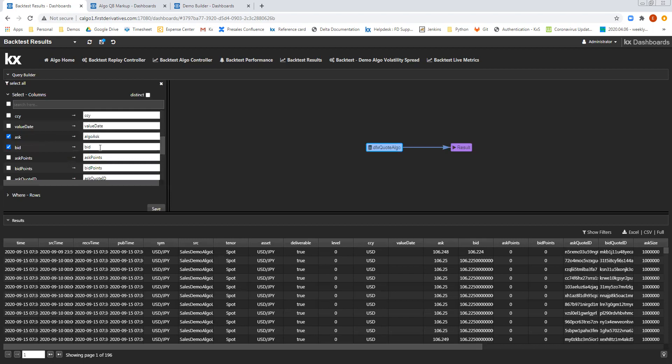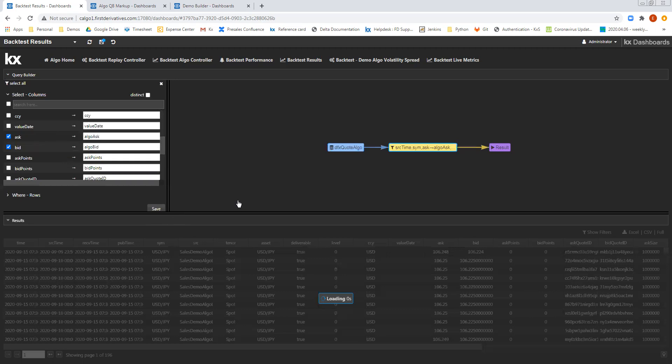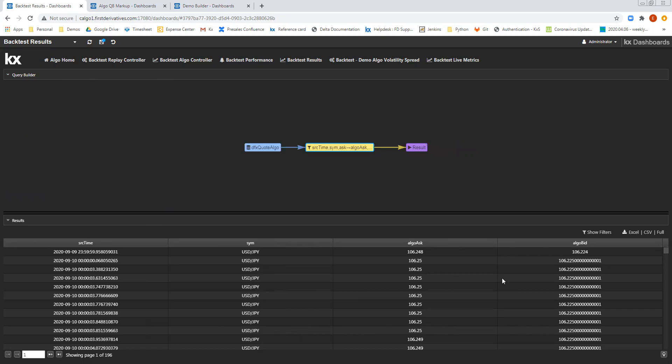For the bid and the ask, I'm going to rename these, so we have Algo Ask and we'll have Algo Bid. So press save, and that will then add in the filter, and now we can see below the results showing the four columns that I've selected.